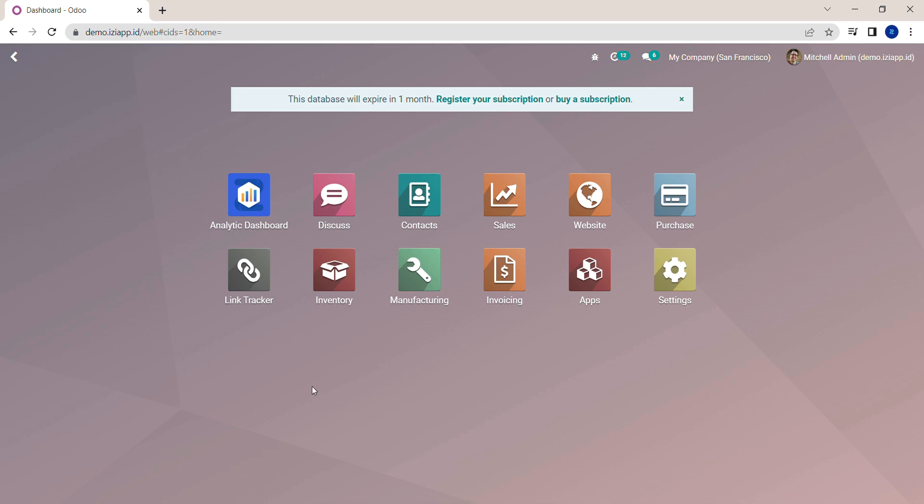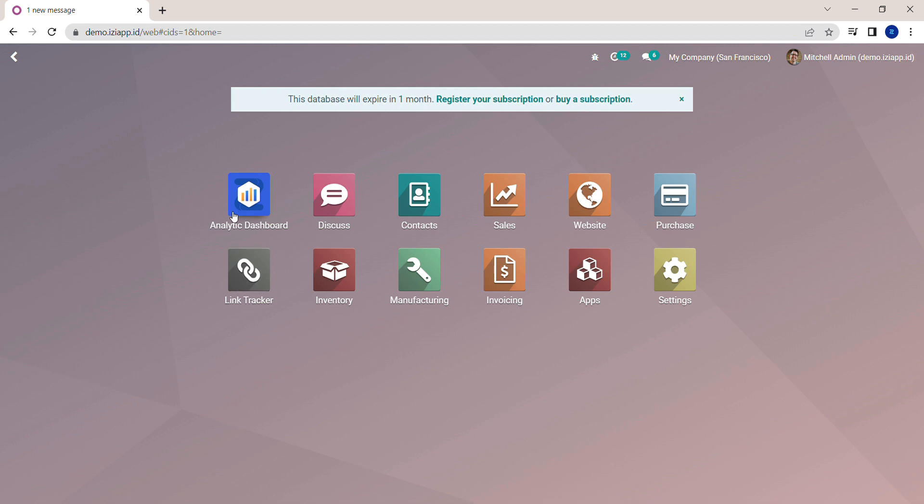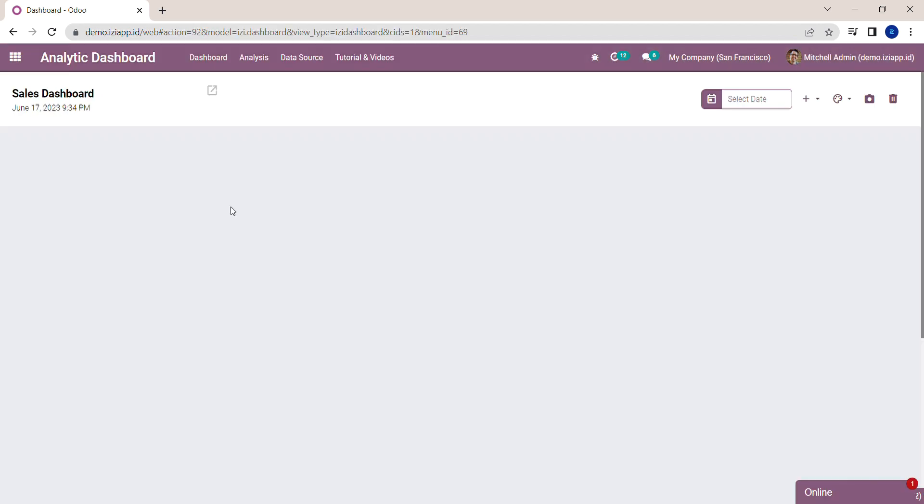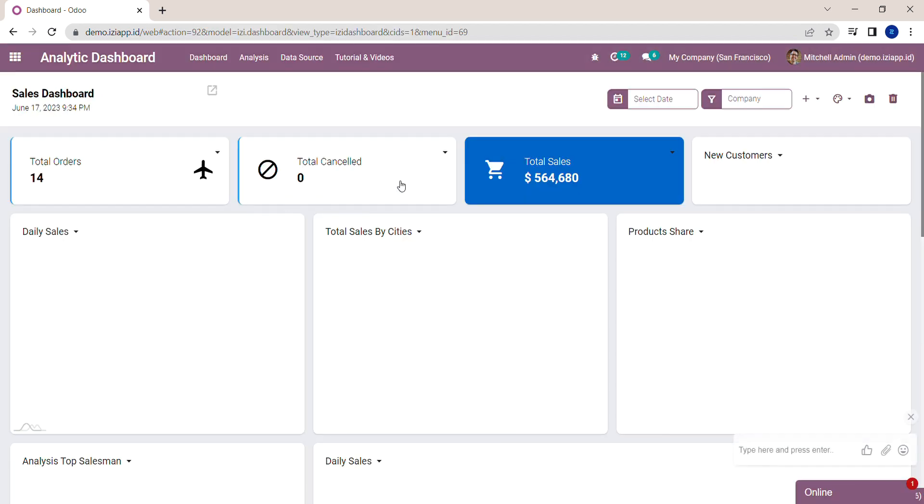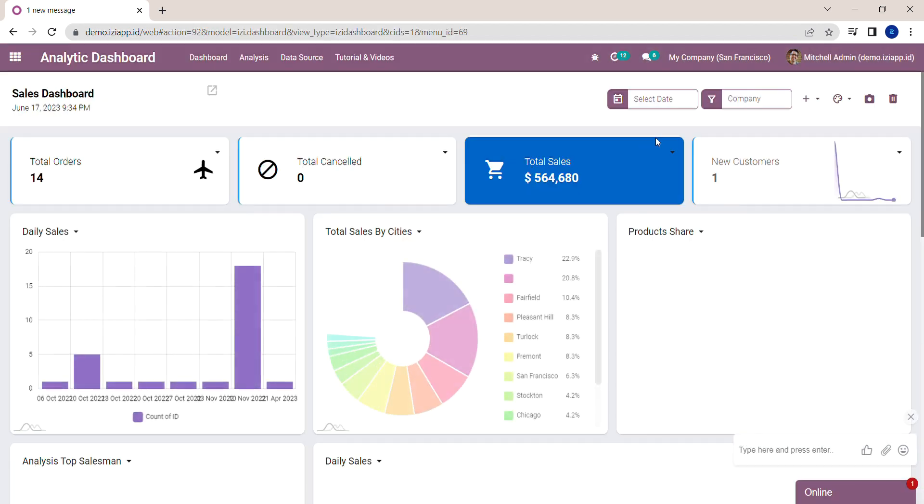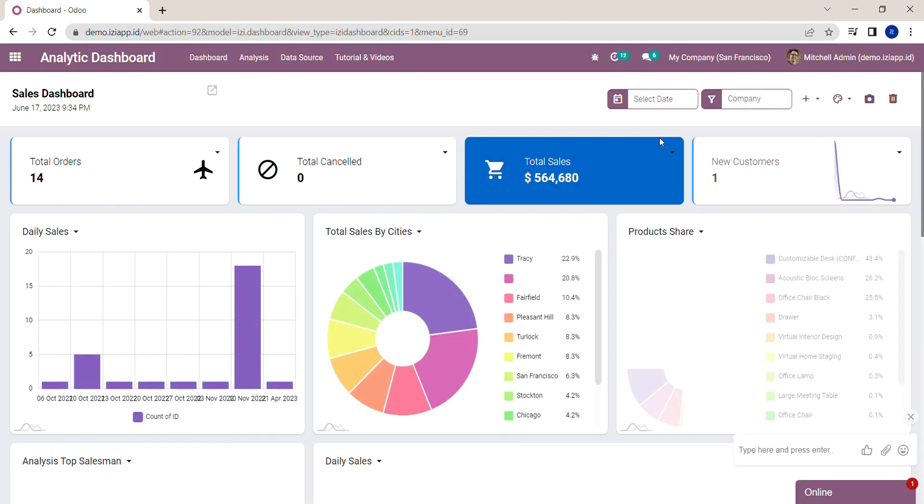Hello, welcome to Easy Channel. In this video, I will show you how to create customizable filters. Here I'm in Odoo. Click on Easy Analytic module and you will see the dashboard that I already created.